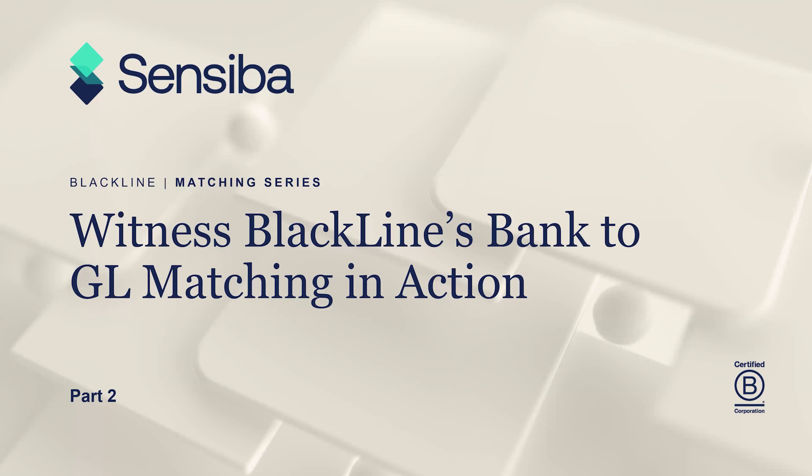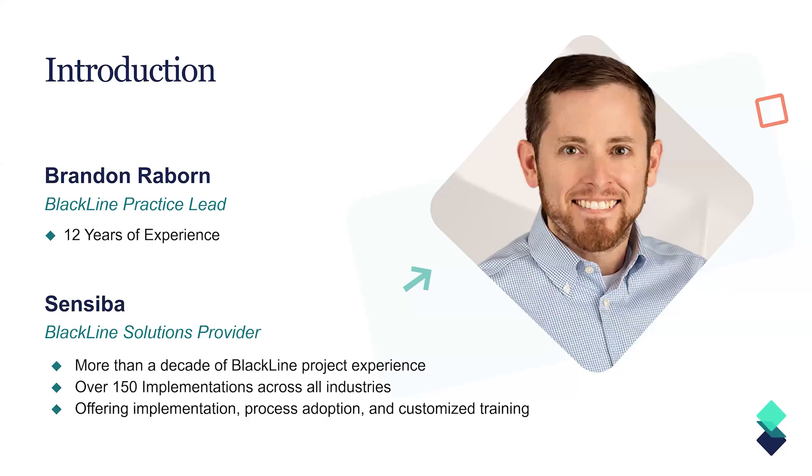So just by way of introduction, my name is Brandon Rayvorna. I'm the BlackLine practice lead here at Sensiba. And for the past over a decade, I've really focused my career on helping organizations unlock automation, efficiencies, transparency, and better strength and controls using technology, specifically the BlackLine suite of products.